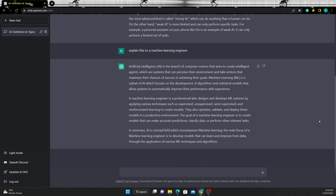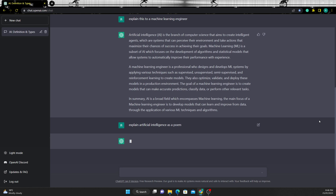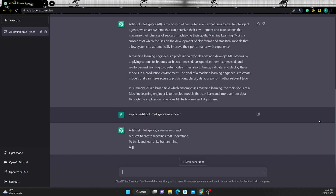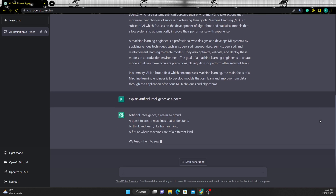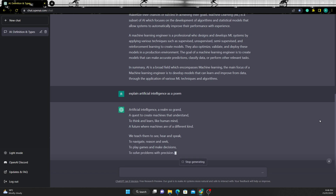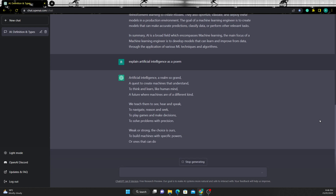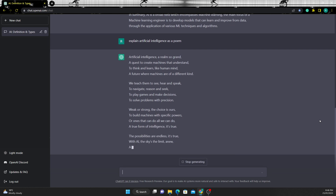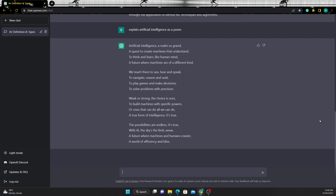We can see that the response has changed. Let's make it more poetic. How about some Shakespeare?